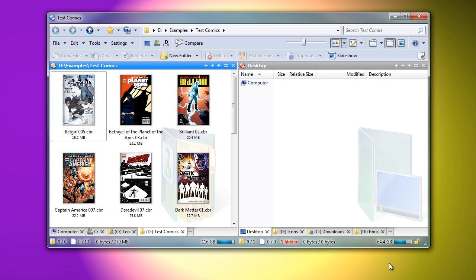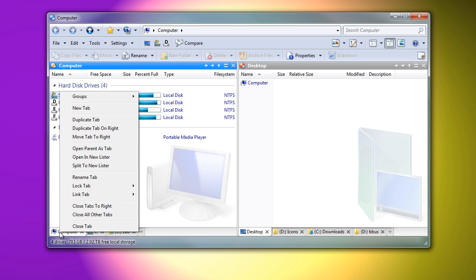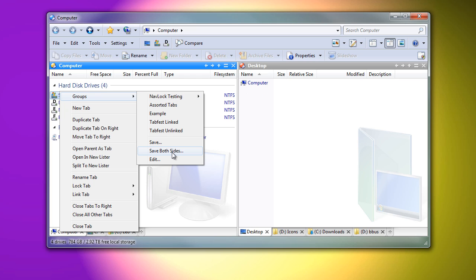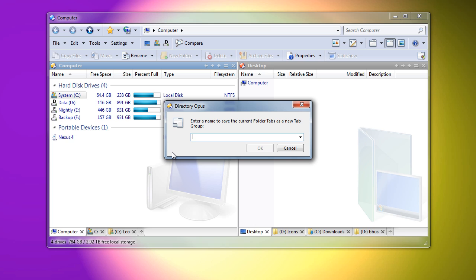And the main window's Close button can be set to only close the active tab. Folder tab groups can now be organized into folders themselves, and tab groups can now save and restore tabs on both sides of a dual display window.